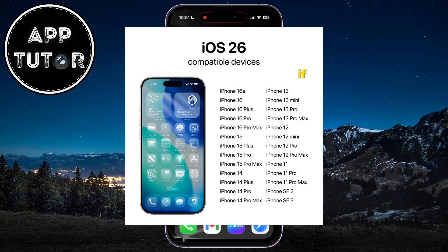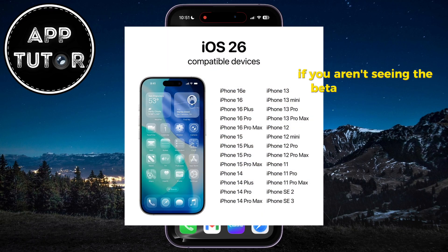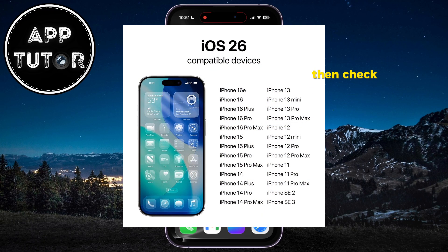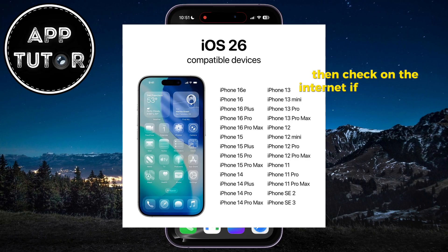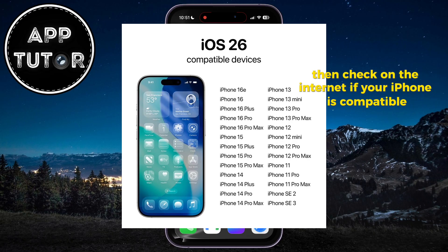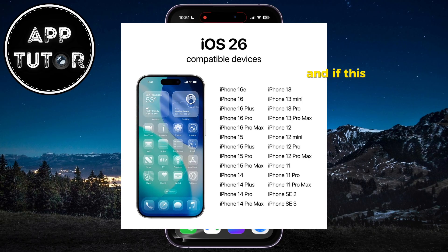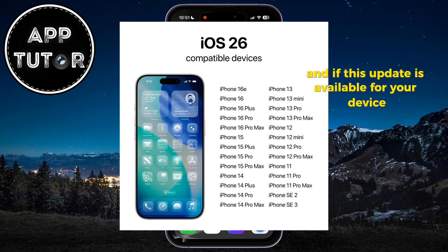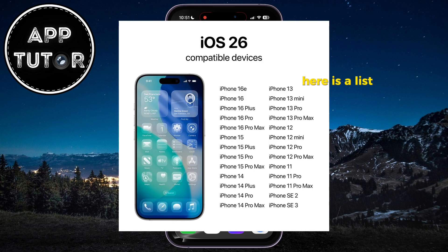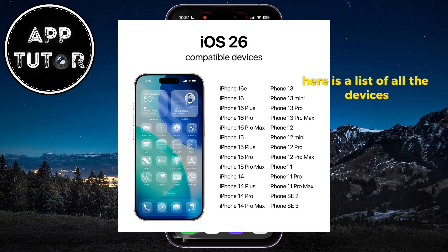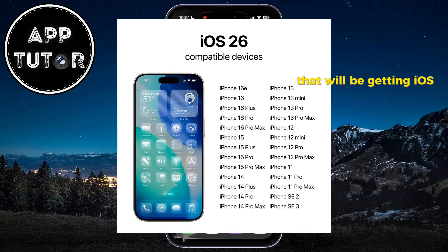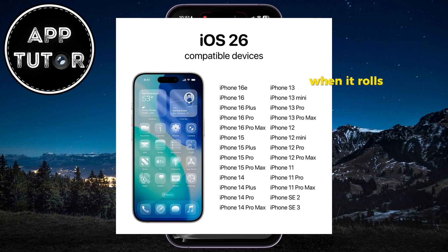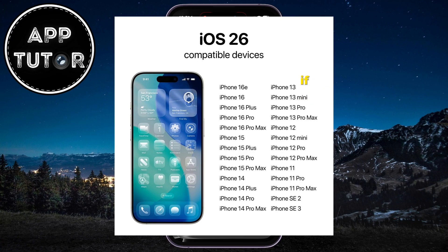First of all, if you aren't seeing the beta update in the settings, then check on the internet if your iPhone is compatible, and if this update is available for your device. Here is a list of all the devices that will be getting iOS 26 when it rolls out in September of this year.